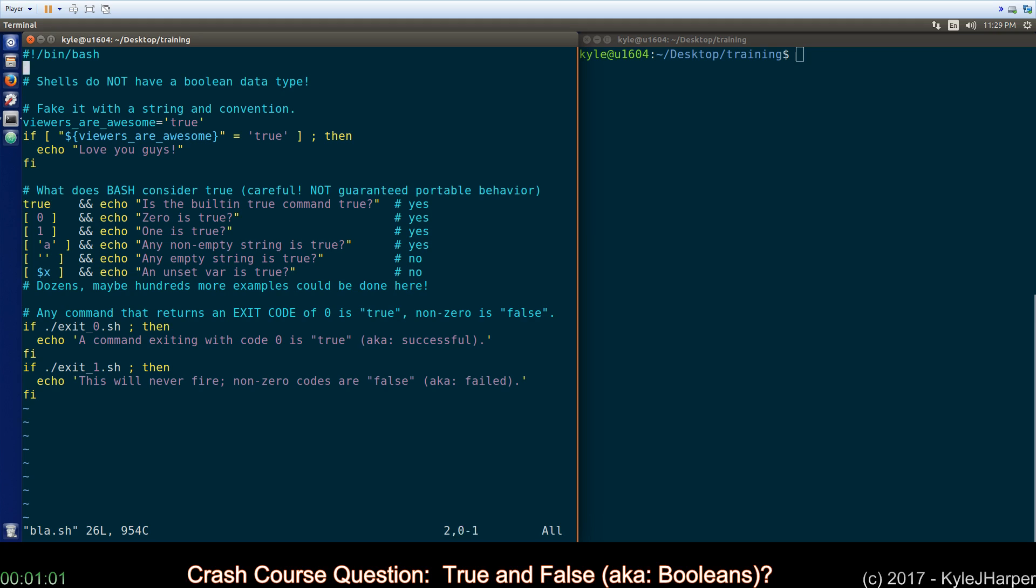The end. Down here, I told you by the way this is all portable. Down here is the not portable stuff. Bash has a built-in true command that will return an exit code of zero and therefore be considered successful. This is not actually a true data type. It's just a true command.